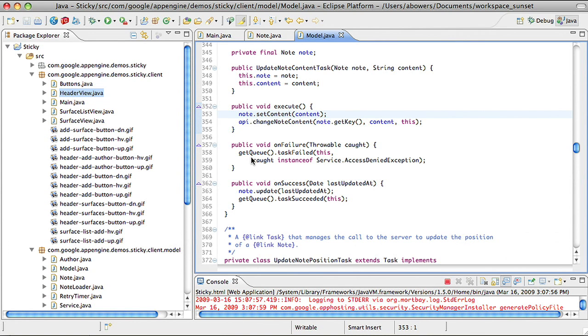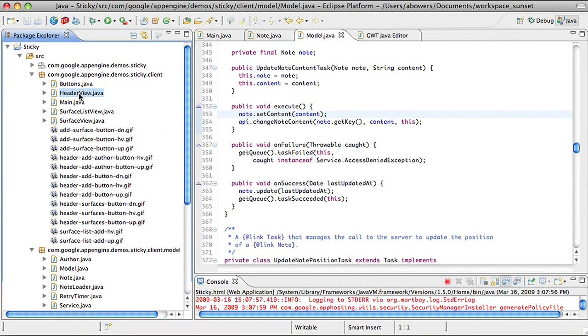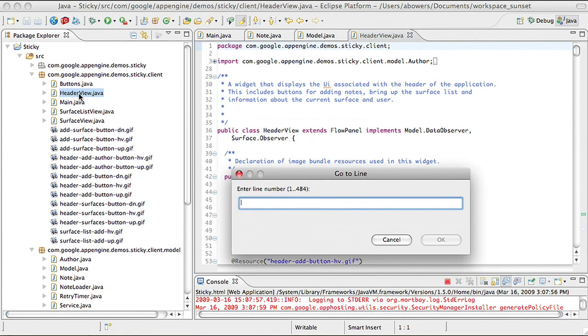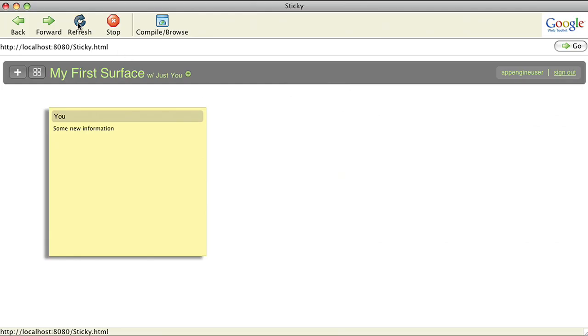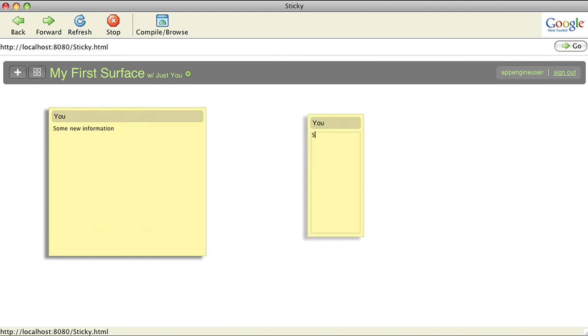Second, you can develop using the familiar edit, refresh, view programming model of JavaScript. You don't have to compile your Java source into JavaScript to see changes in the browser. I'll change the size of a sticky note in my code, refresh the hosted-mode browser, and create a note with the new dimensions.